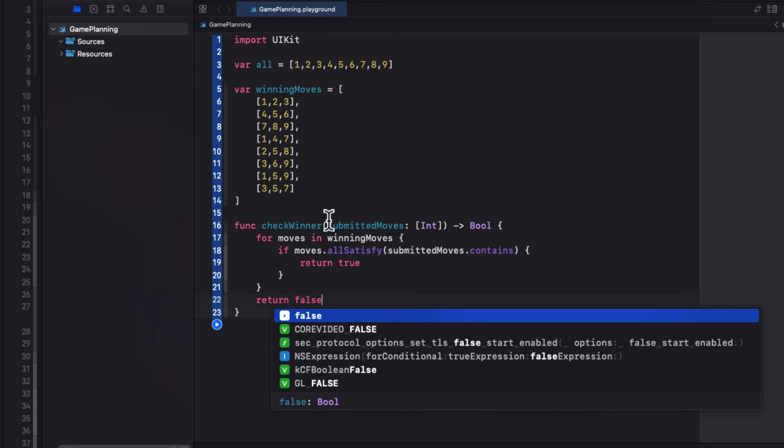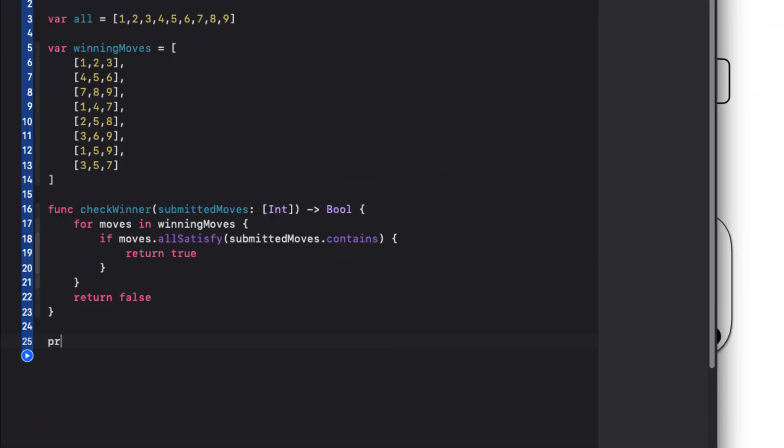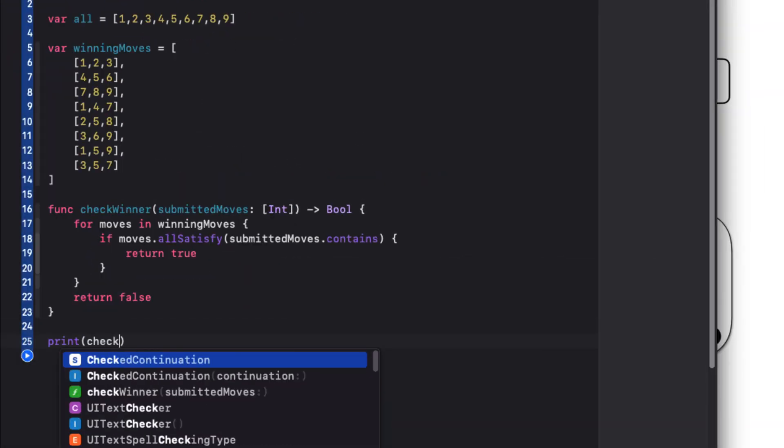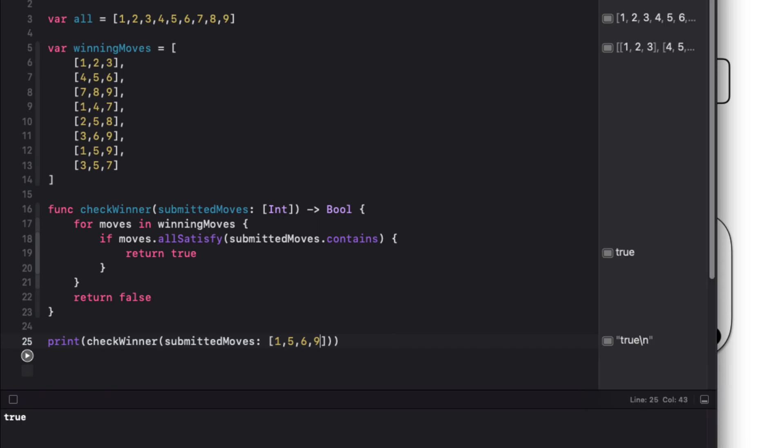I can test this by printing the result of passing a random array of ints representing the moves. When I run this playground, I get true, because a subset of that array must match one of the winning rows, and that is the 159 row.